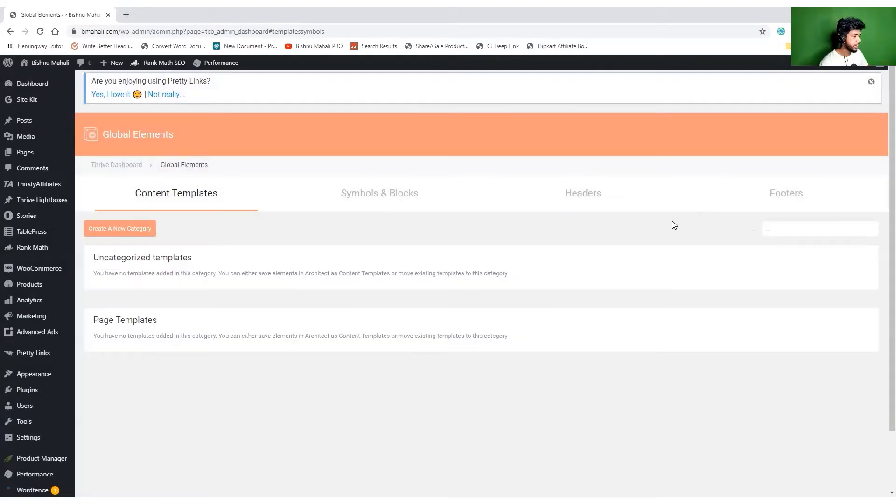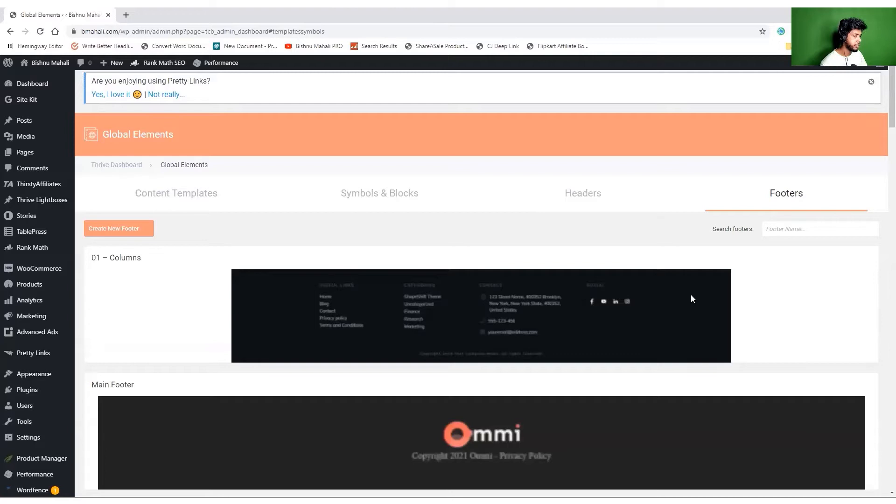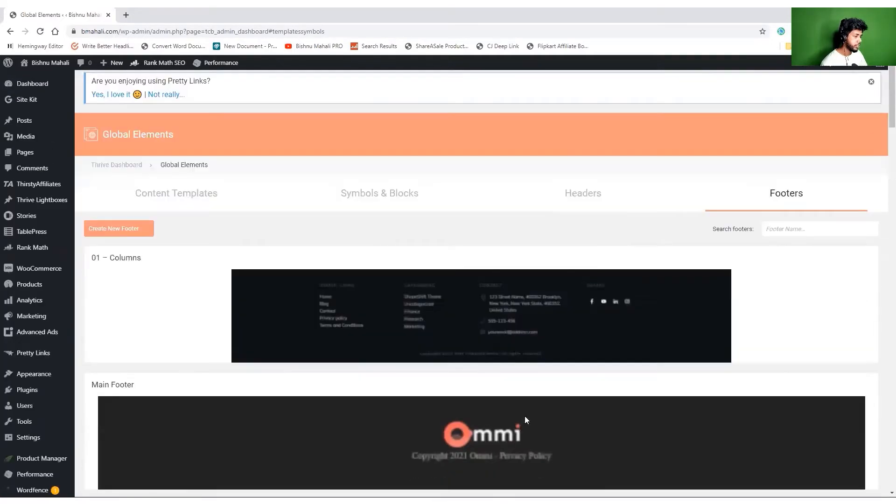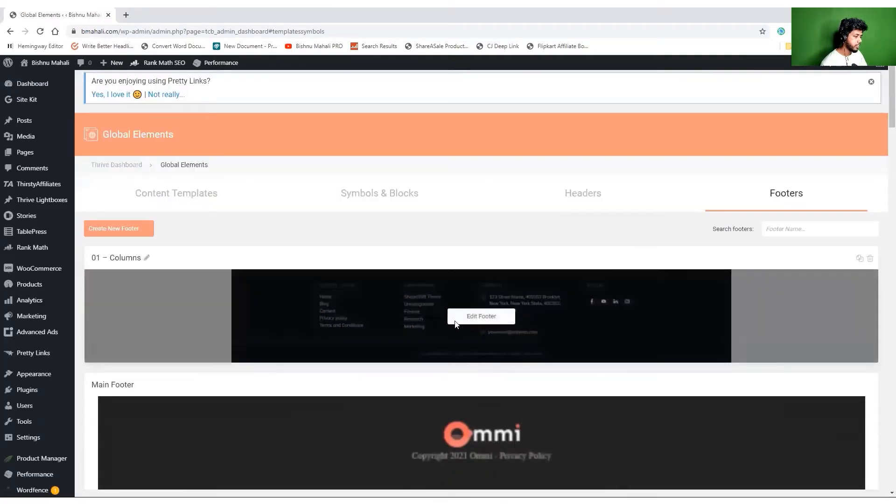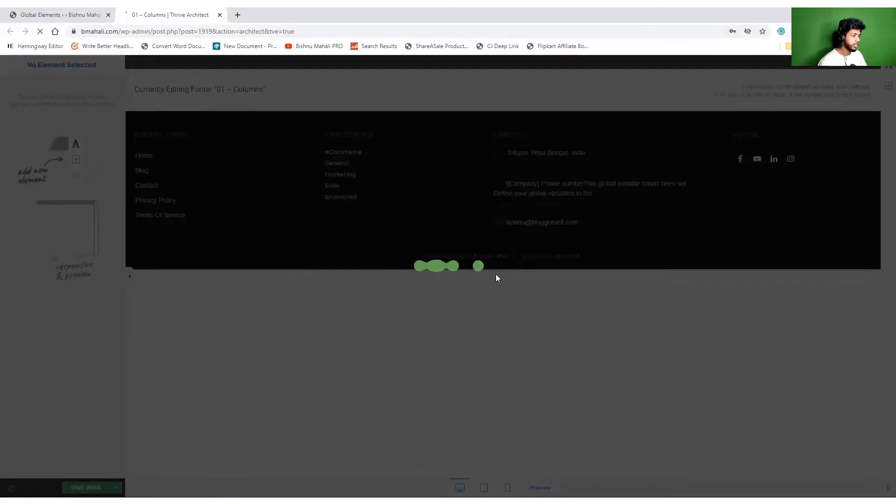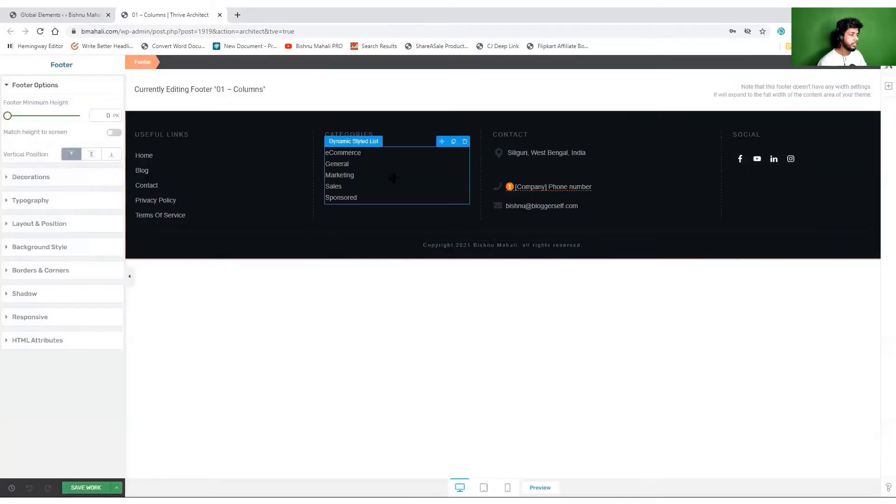Here you can find the footer option as you can see. Now I'm confused which one is selected right now. It will open with Thrive Architect at the time of editing, but it is part of TTB Thrive Theme Builder so it will not only affect this page but all the pages of my website.